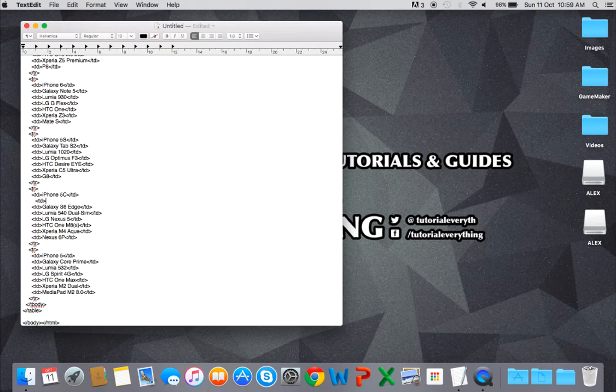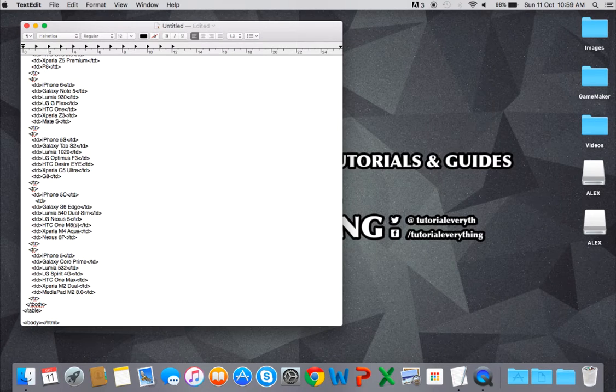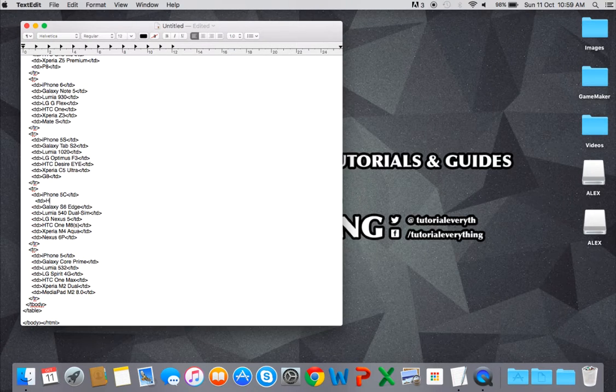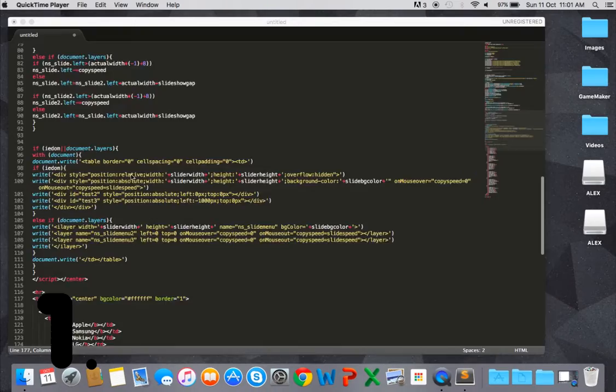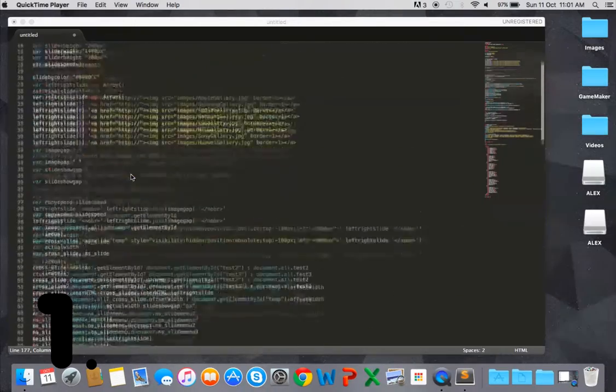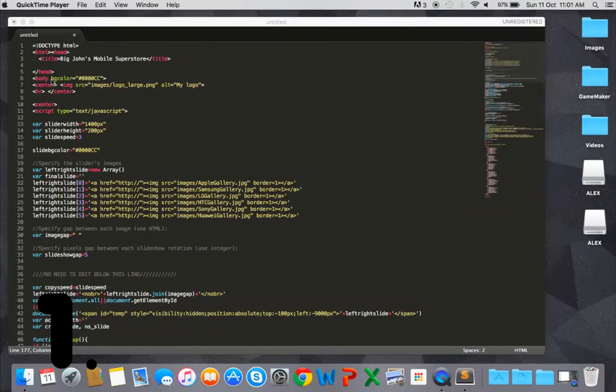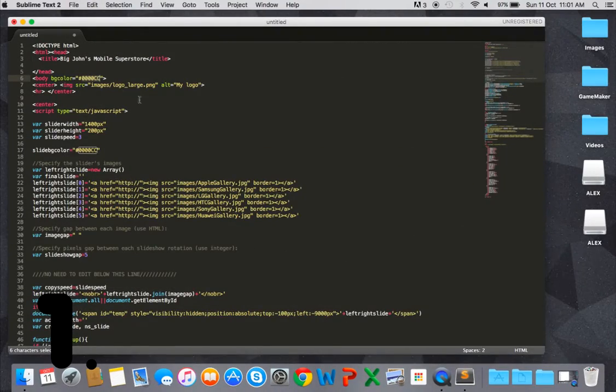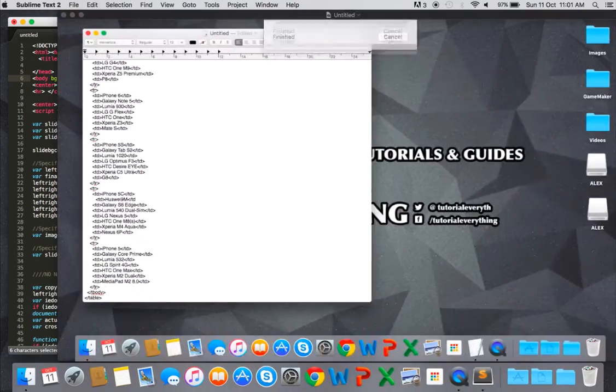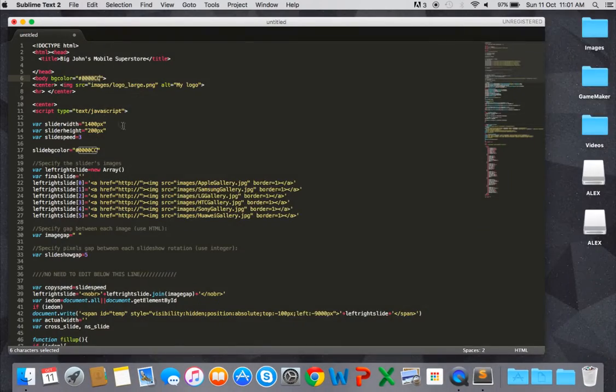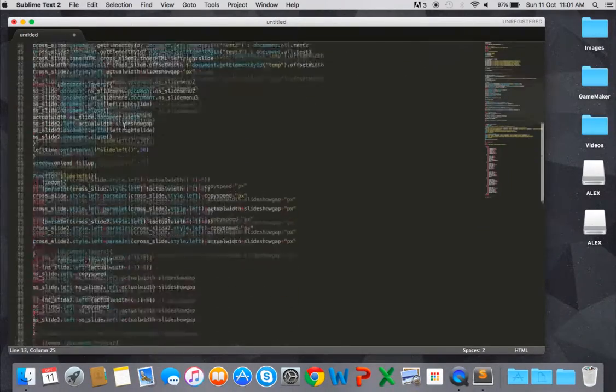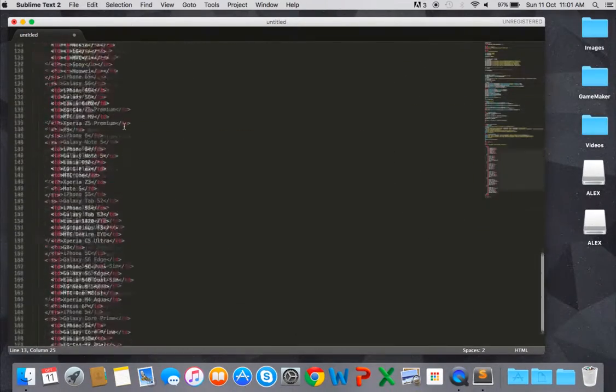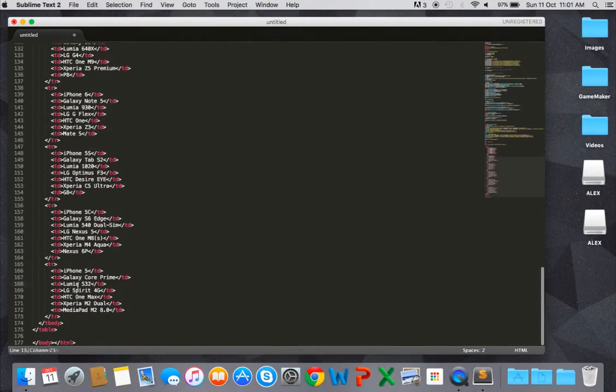The final one and my favorite option is Sublime Text 2. Sublime Text is a sophisticated text editor for code, markup, and prose. It has a slick interface with extraordinary features and amazing performance. Personally, this is my favorite alternative to Notepad.